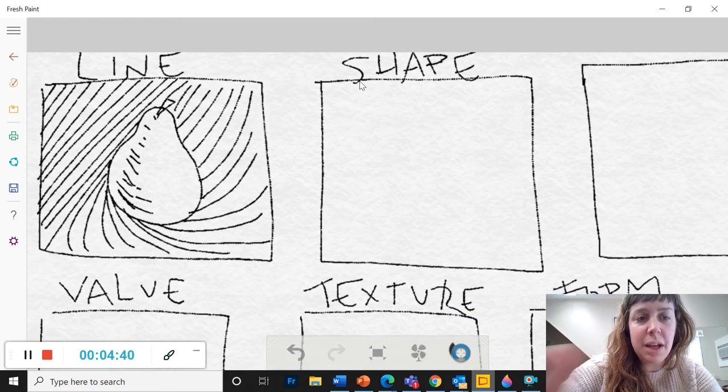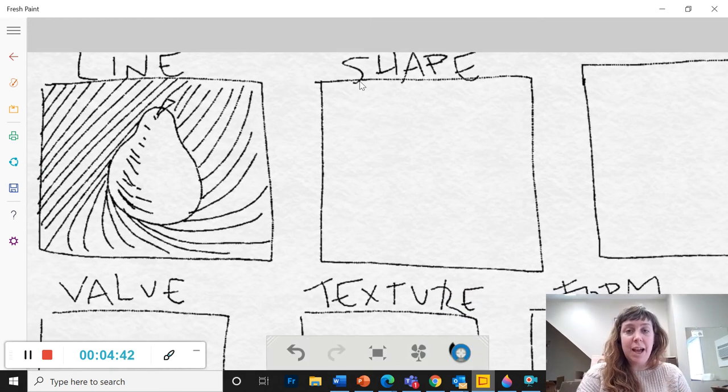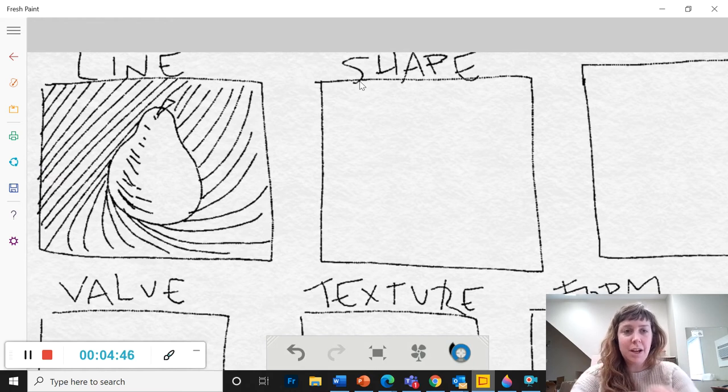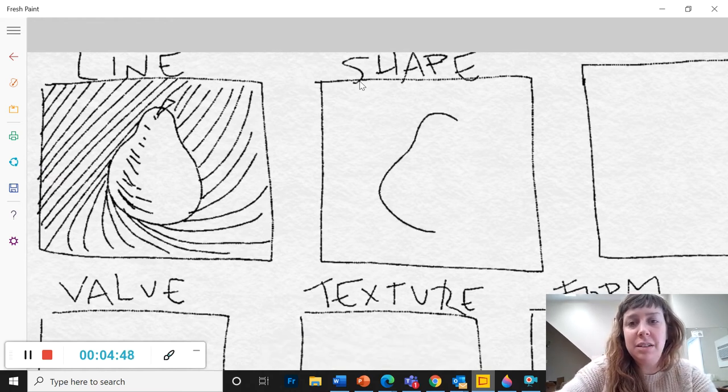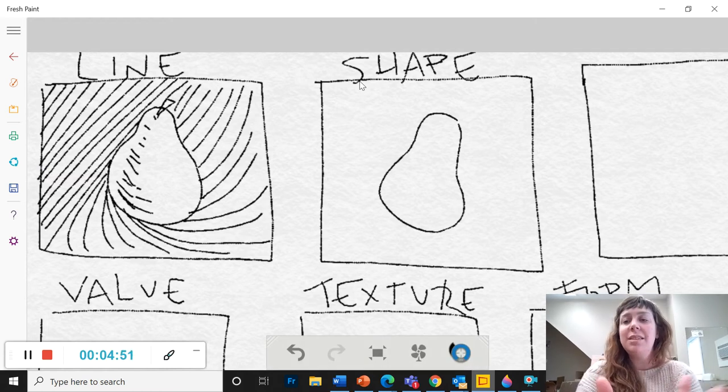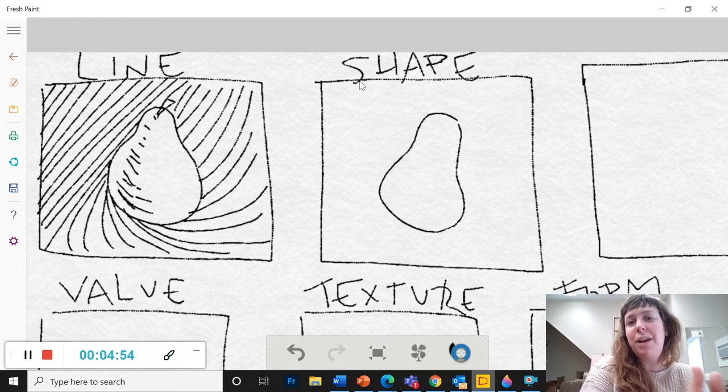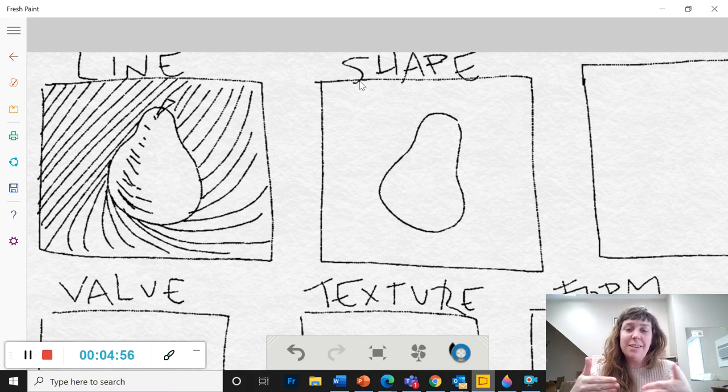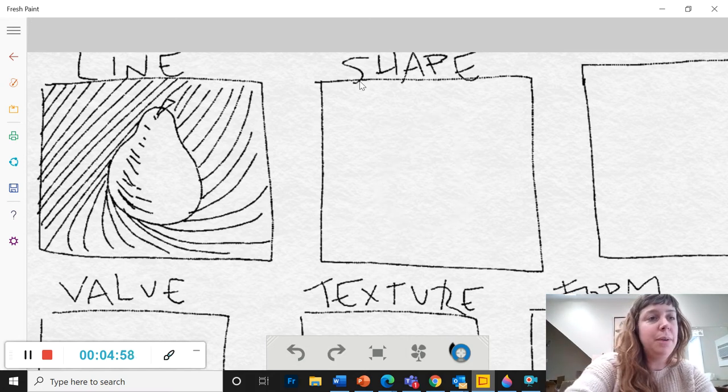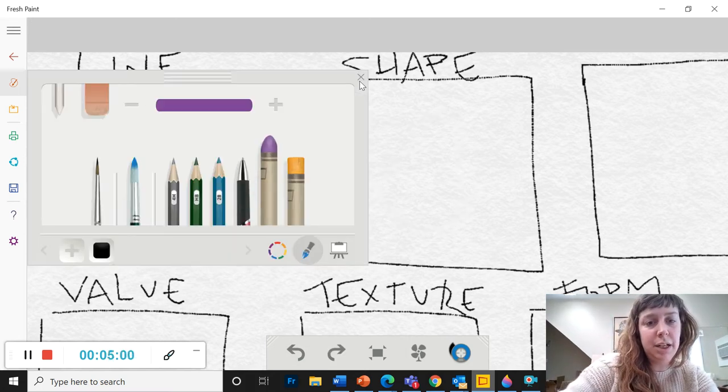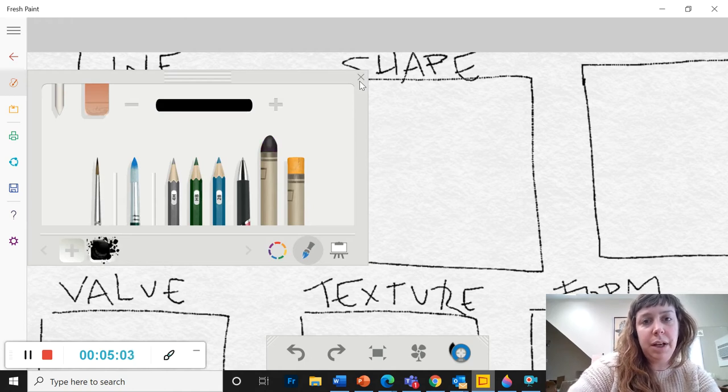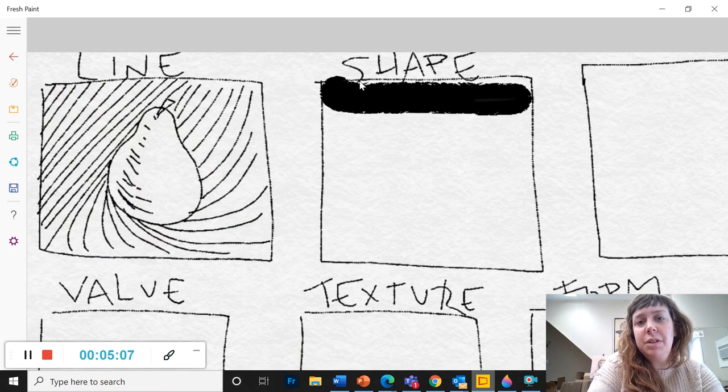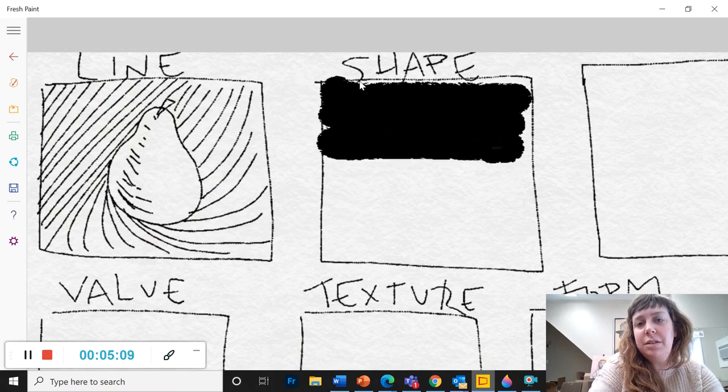Okay, so shape, the difference between line and shape, is that shape is a filled in area. Right, so if I made pear shape with an outline, this is still in the line category because it's just a line of the outside. I want to make a shape, so I'm going to grab my pastel here. The first thing I'm going to do is I'm going to fill in the background.